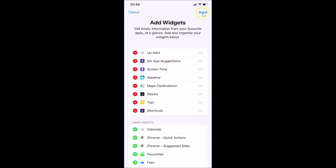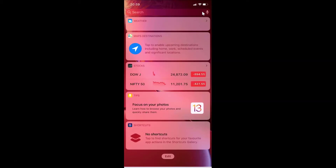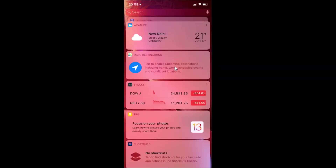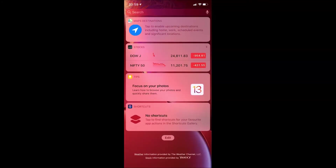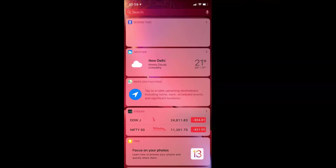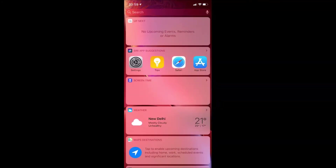After removing it, tap the Done link at the top right. Here is my Today View screen, and if I scroll to the top you can see I don't have the News widget here anymore — it's now removed.